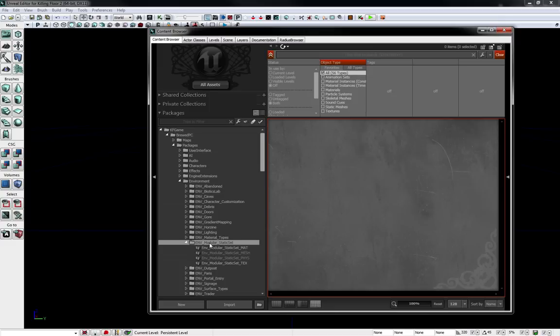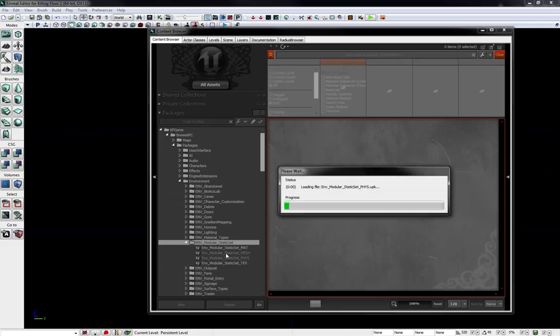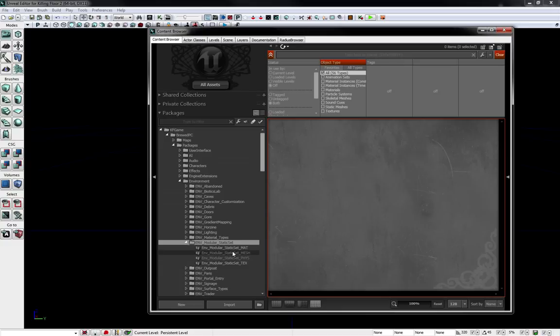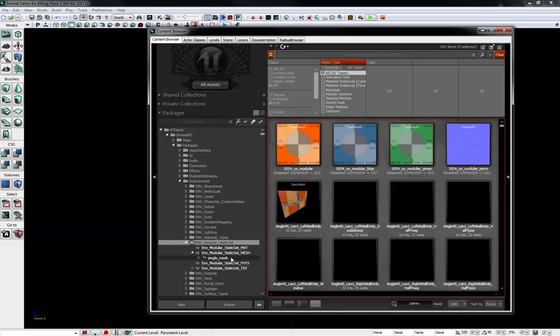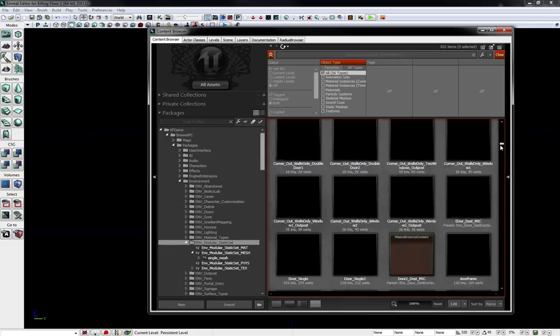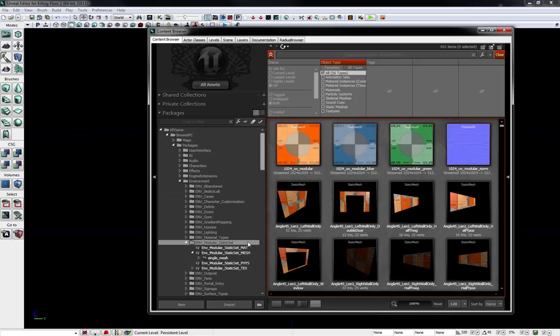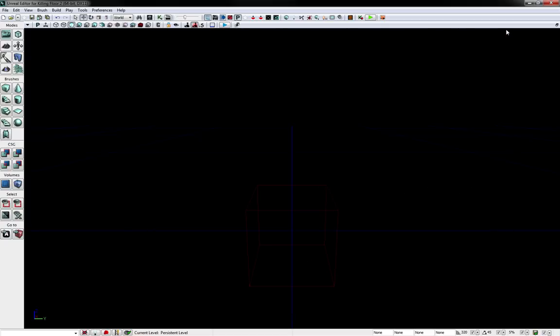And that is because it is not fully loaded. You have to right click, go to fully load, and once it loads everything, you can see everything that is within this folder. Well, we will get back to this later.